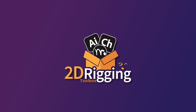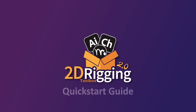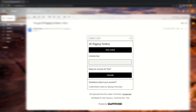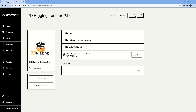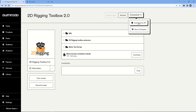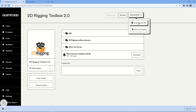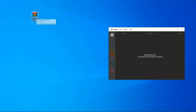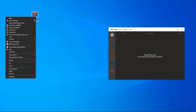Welcome to the quick start guide for the 2D Rigging Toolbox 2.0. To get started, open the receipt email and click on the View Content button — this will open the download page. Download the zip file and keep the page open as you will need it for registration.